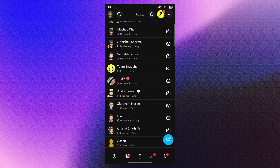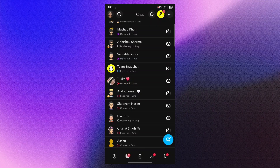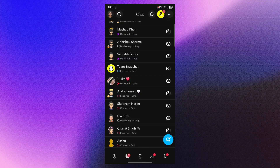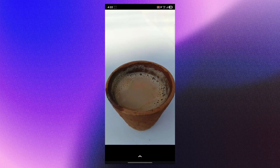First, open Snapchat application on your mobile phone, then click on this small messages icon just right here. This will open up a list of your friends. Simply click any of your friends' snap and this will open up the Snapchat picture you would have received from them.